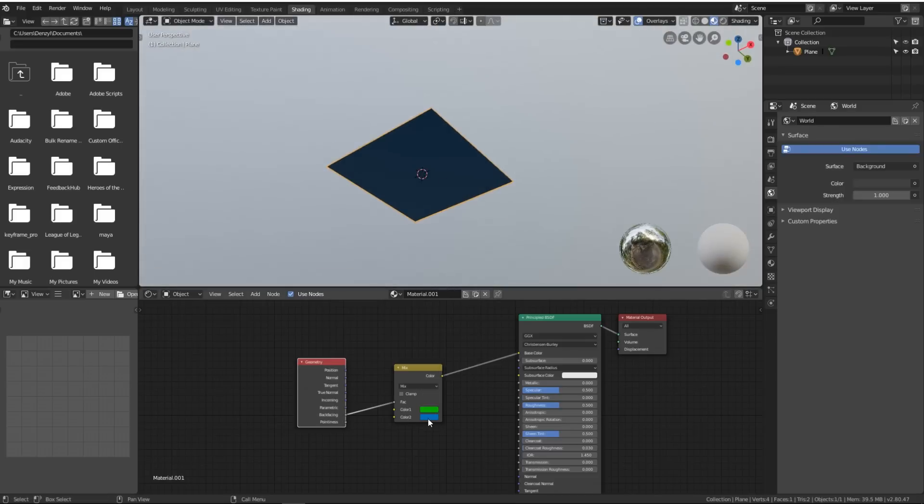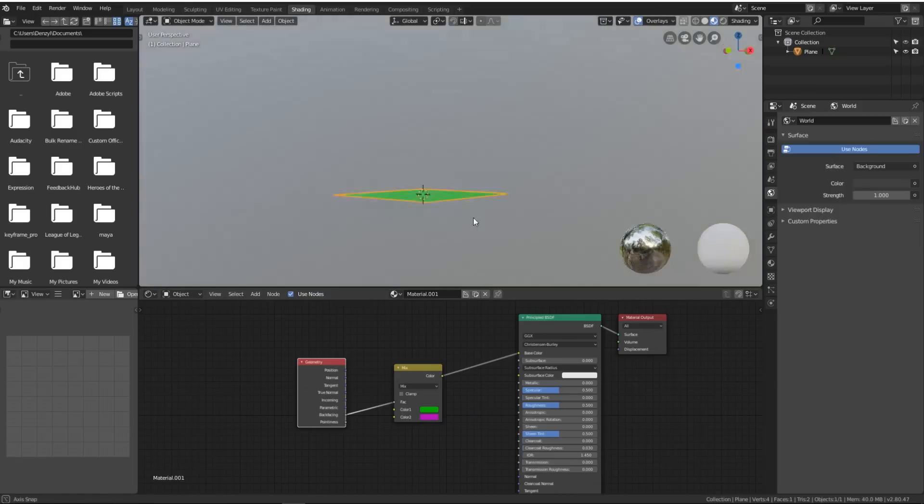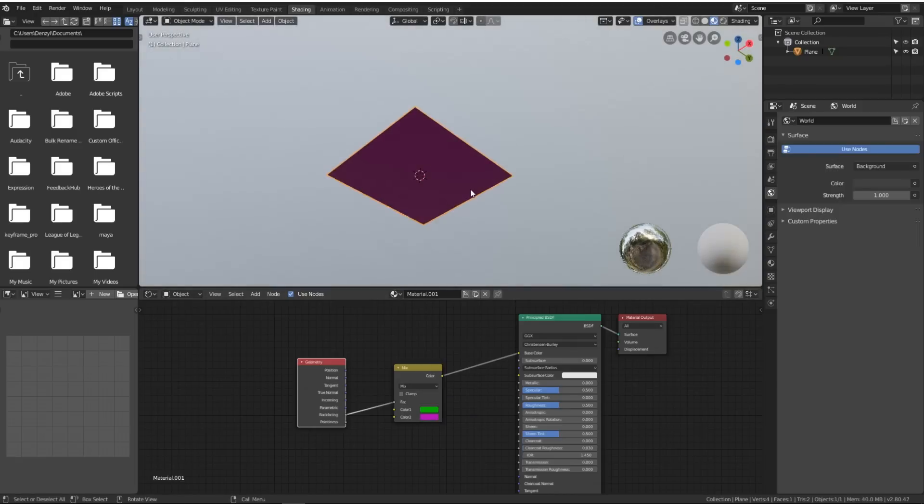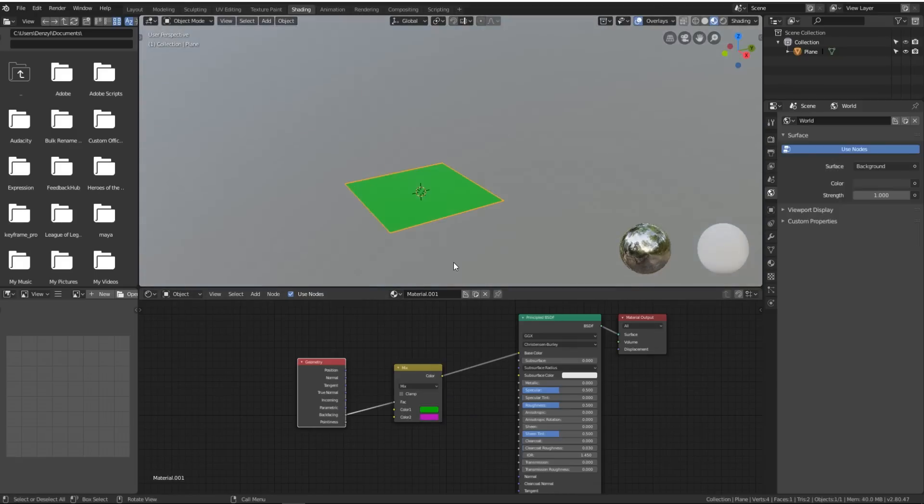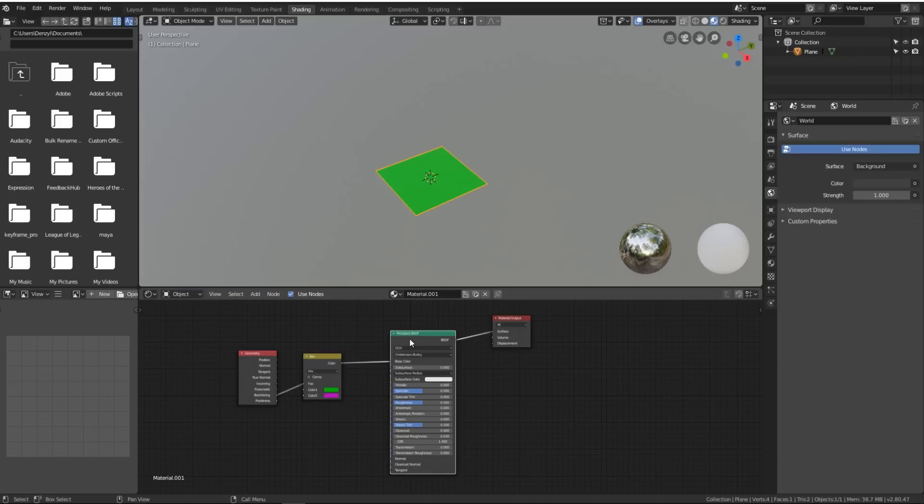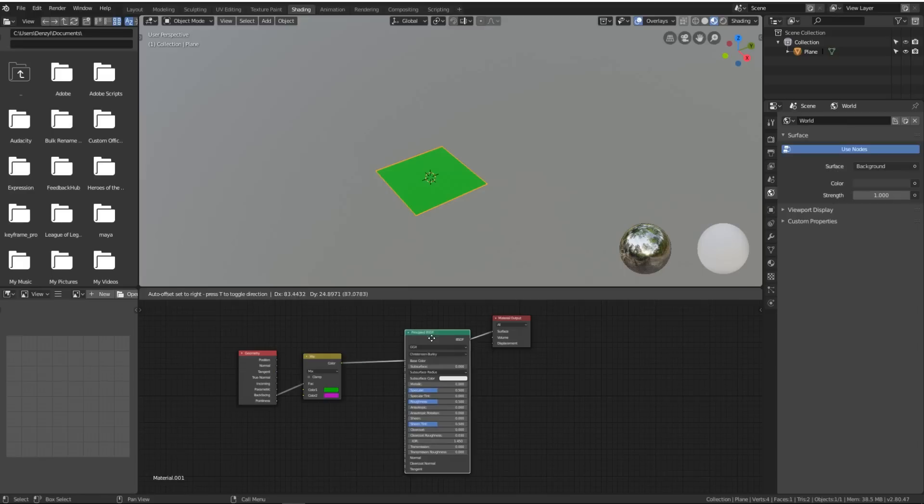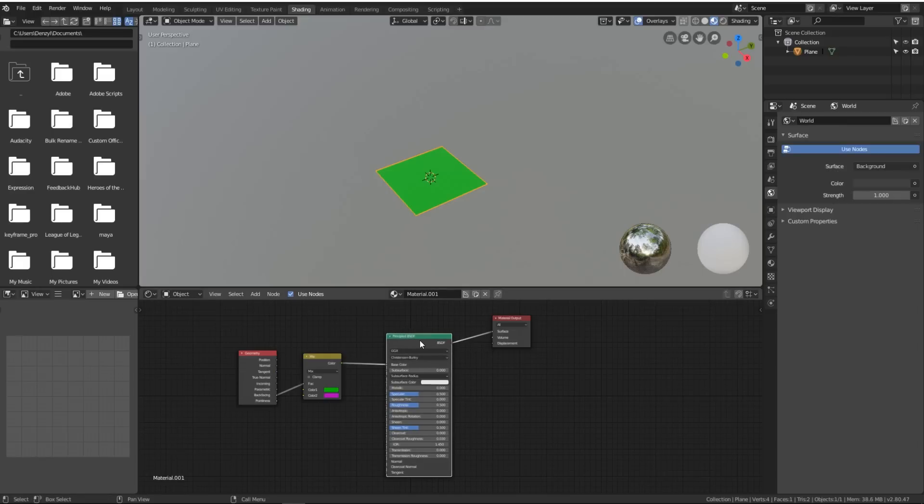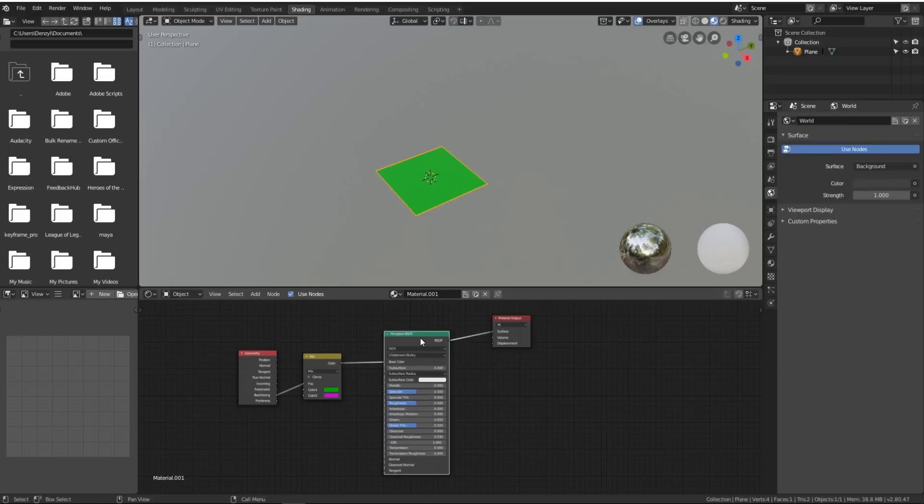This also works with shaders, so you can mix two shaders together, have one side be shiny, have the other side be very matte, or have one side glow and the other side not glow, whatever you want to do with this. I'll just give you an example quick.